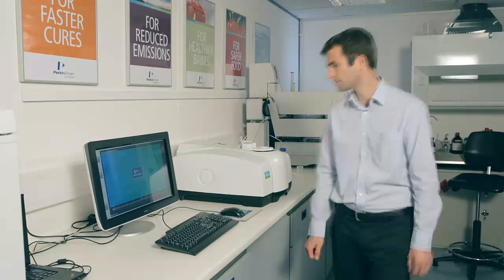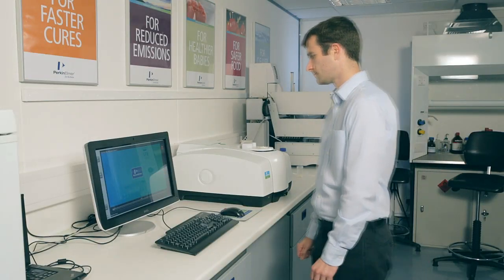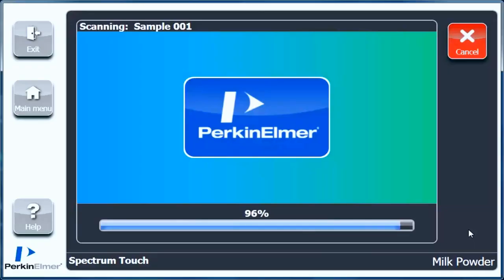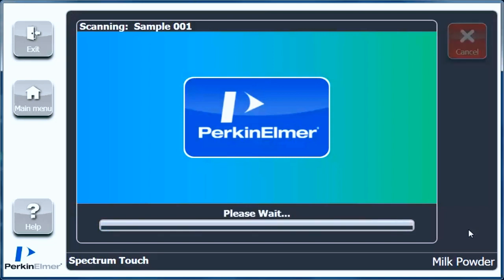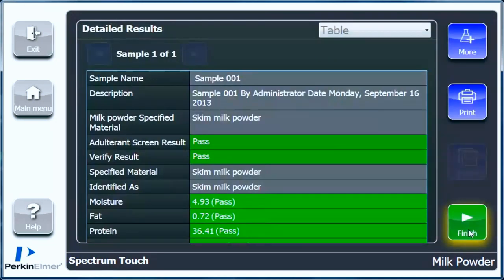The next screen displayed is the results screen. Here we can see that the sample has passed the identity check, all the quantitative parameters are within their expected values, and there are no adulterants detected.